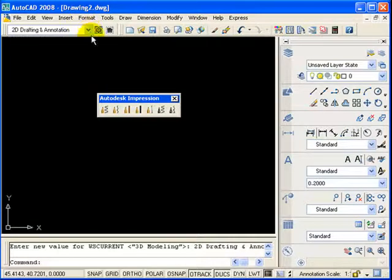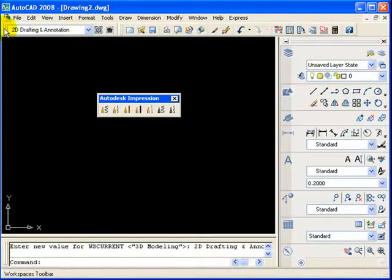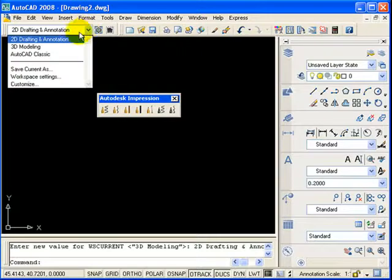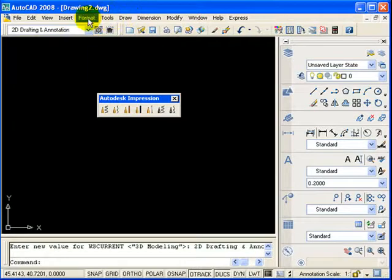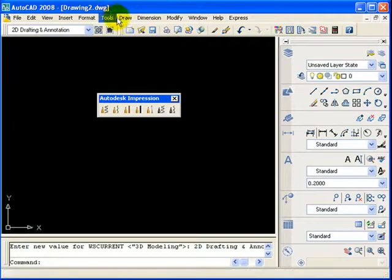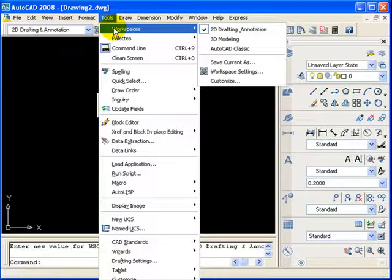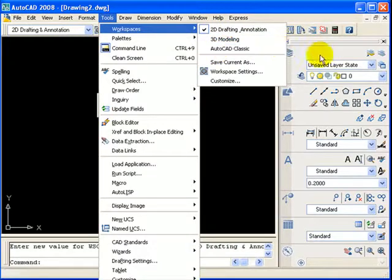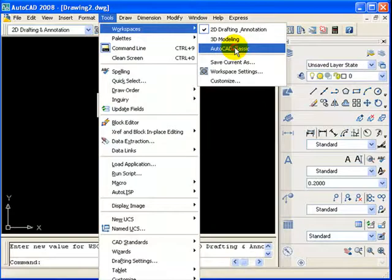You can access this option here by going to this Workspaces toolbar and clicking on it. You should be able to click on AutoCAD Classic. Or, if you can't find that toolbar, here's another way you can do it. If you go to your Tools pull-down menu, you can go to Workspaces right there at the top, slide over, and click on AutoCAD Classic. When I do this, this dashboard that you see over here on the right-hand side is going to go away.